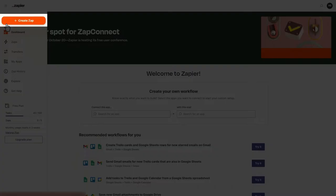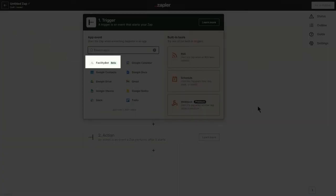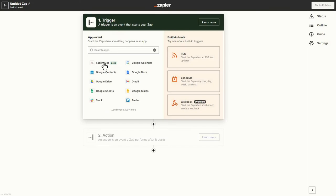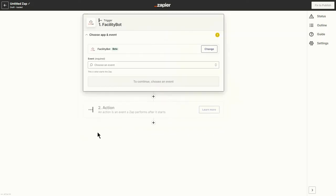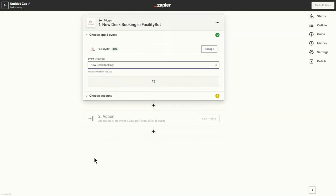Click on Create New Zap. Select FacilityBot as a trigger that will start the Zap whenever something happens in the app. Connect your FacilityBot account.